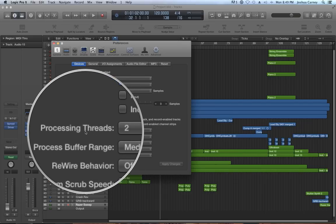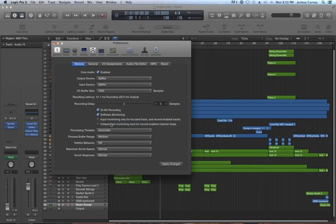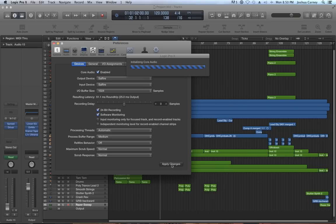Right now the number of threads is two. I'm going to change this to automatic, and what this is going to do is give Logic the decision to decide what it thinks is the best number of cores to use, and sometimes it's not always the best decision.